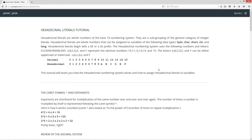The hexadecimal numbering system uses the following numbers and letters: 0, 1, 2, 3, 4, 5, 6, 7, 8, 9, A, B, C, D, E, and F.